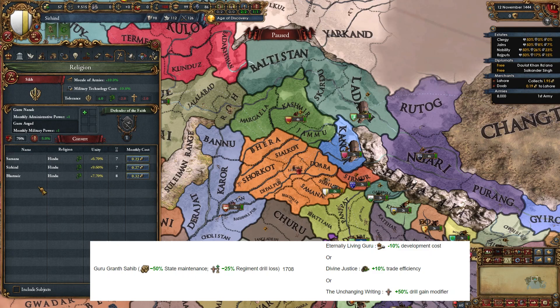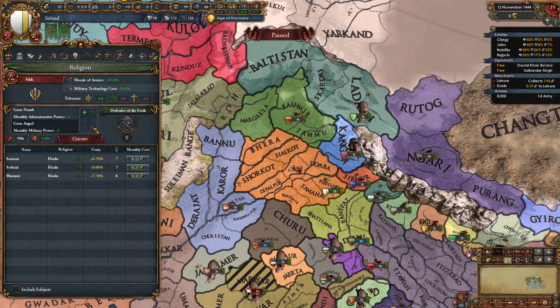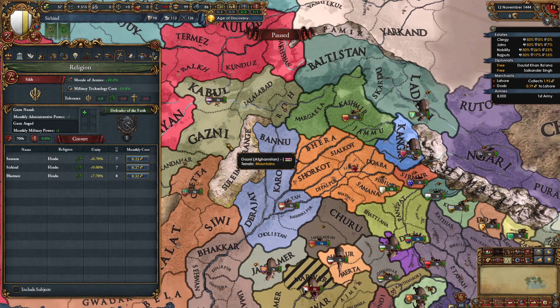Finally, Guru Granth Sahib is available from 1708 onwards, giving minus 50% state maintenance and minus 25% regiment drill loss. He is the only guru who doesn't give plus one monthly monarch points. His teachings are minus 10% dev cost, plus 10% trade efficiency, and plus 50% drill gain modifier. There are 11 gurus in total — 33 teachings — but you can only have six. You can fill teachings and remove them when better ones appear, but if a guru expires without you selecting a teaching, those options are gone forever.